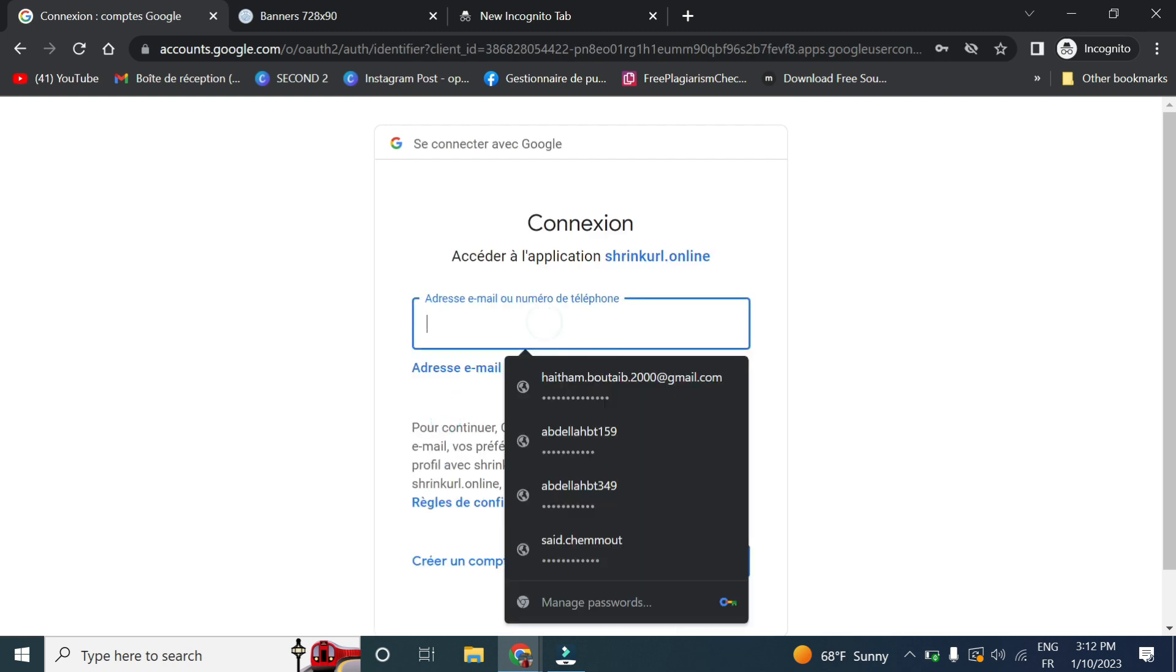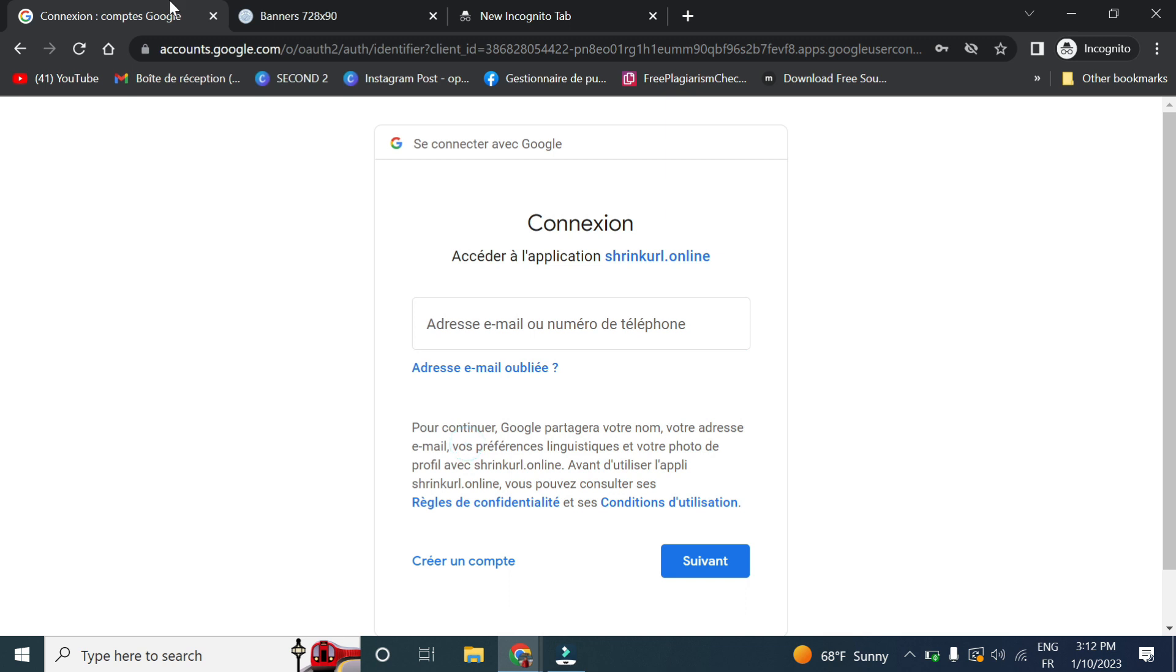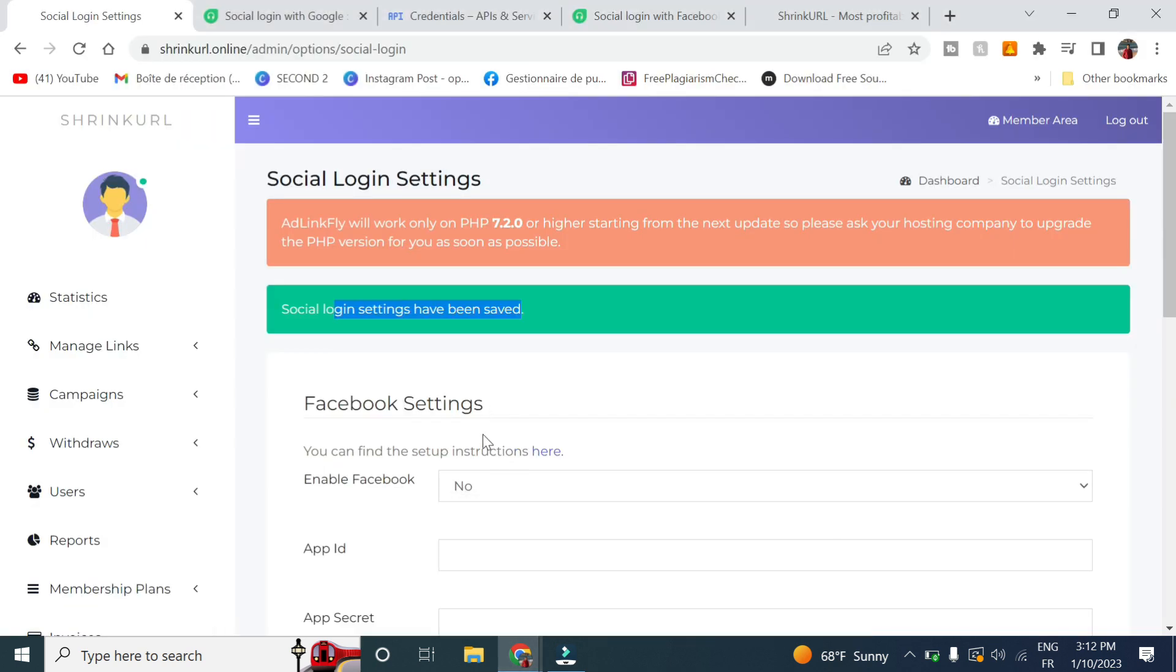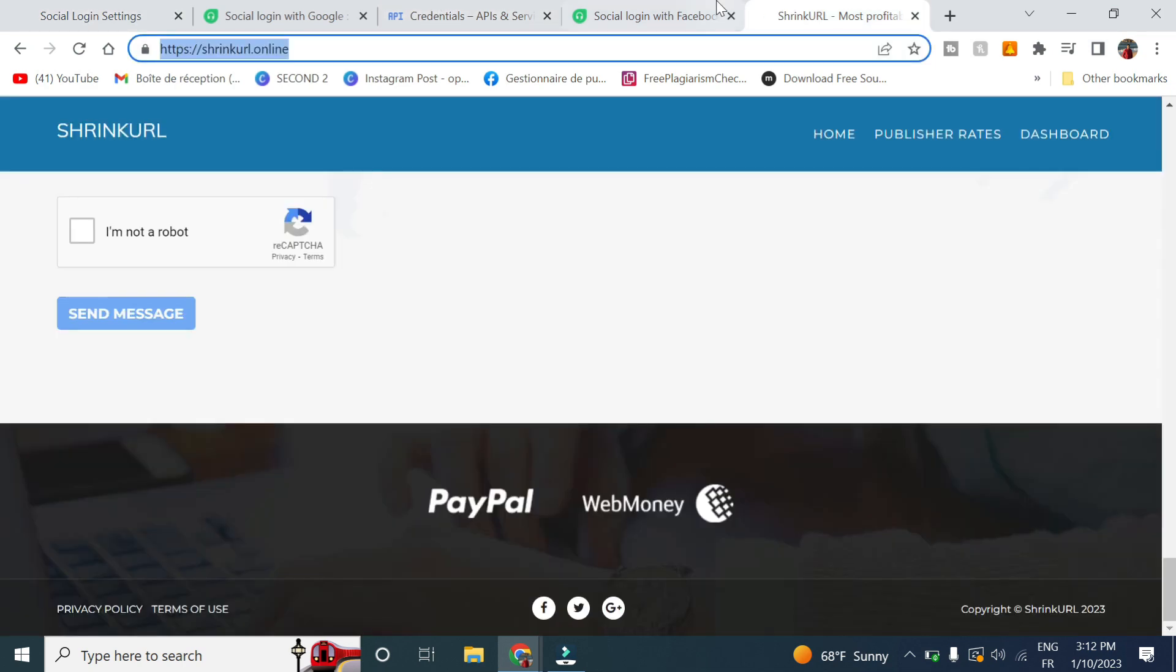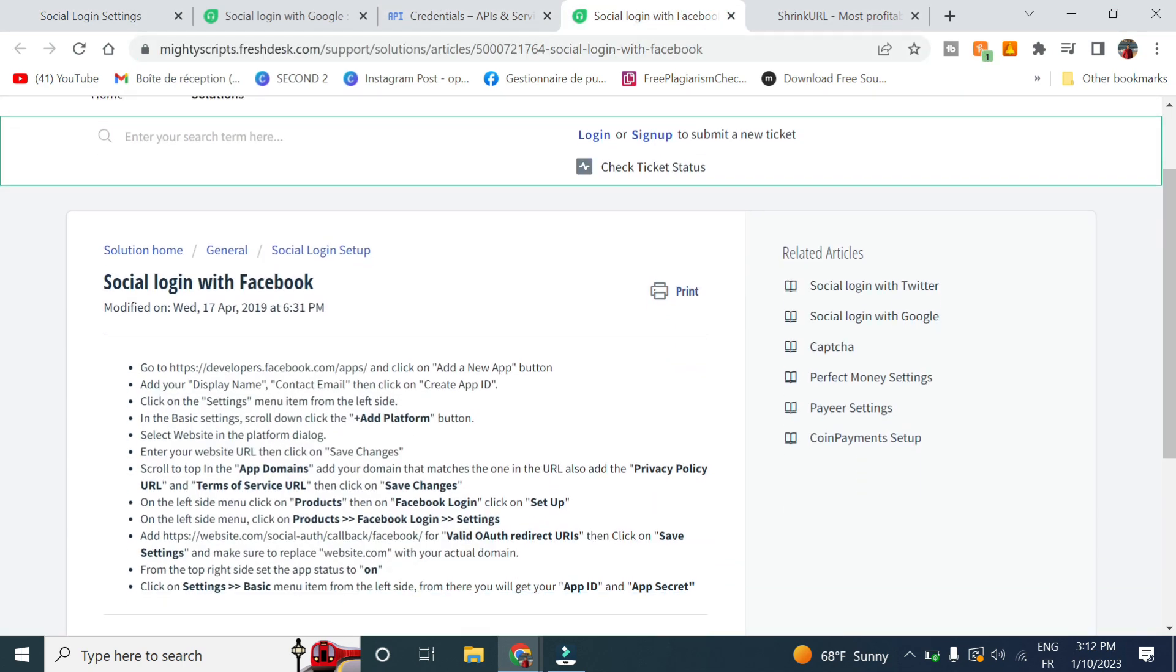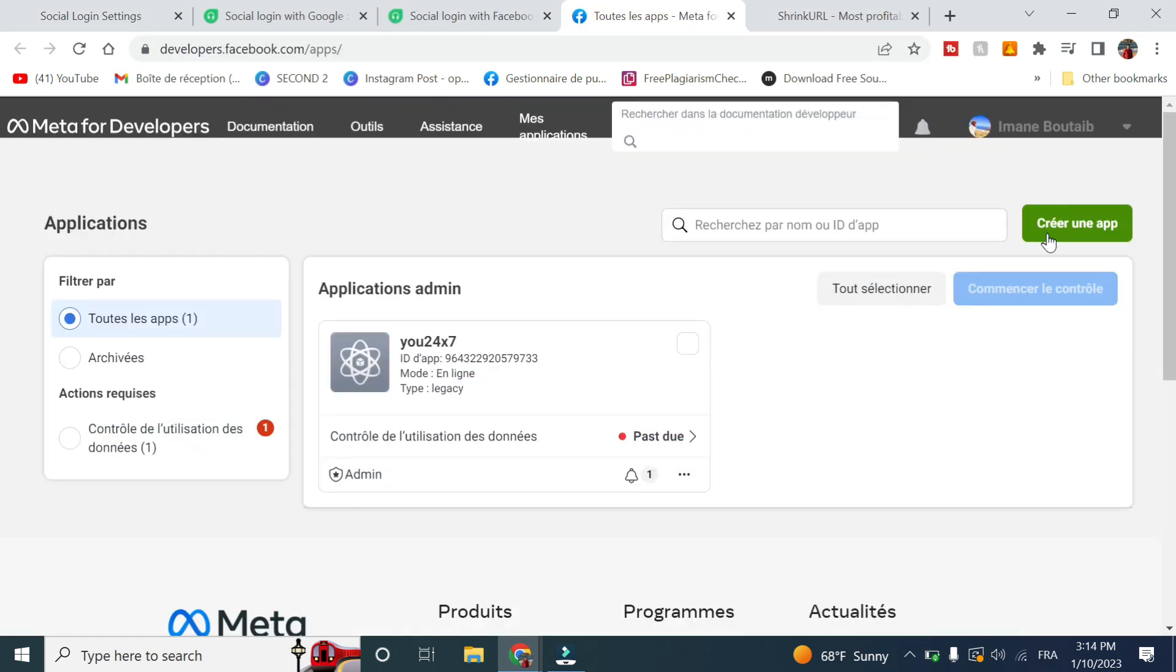So for the Facebook login, go to this link then click on create new app.